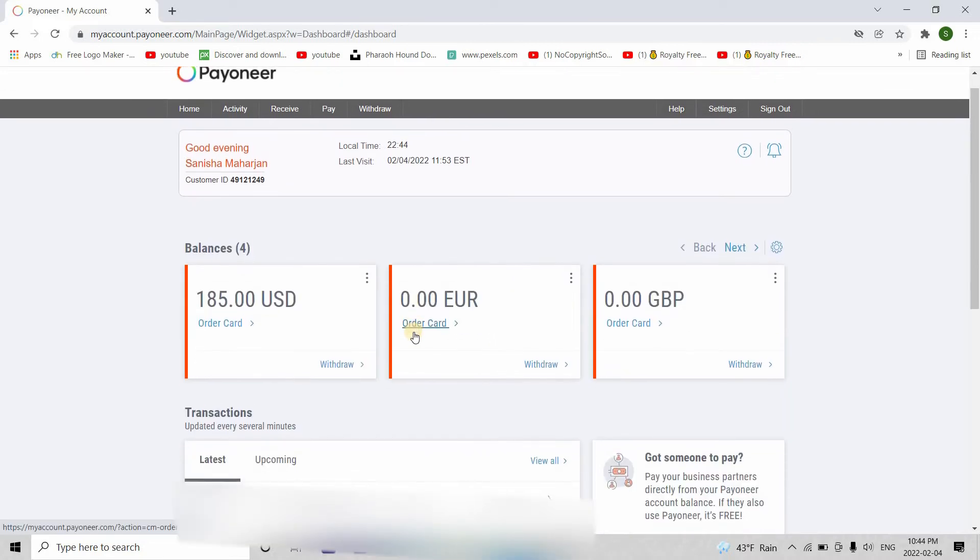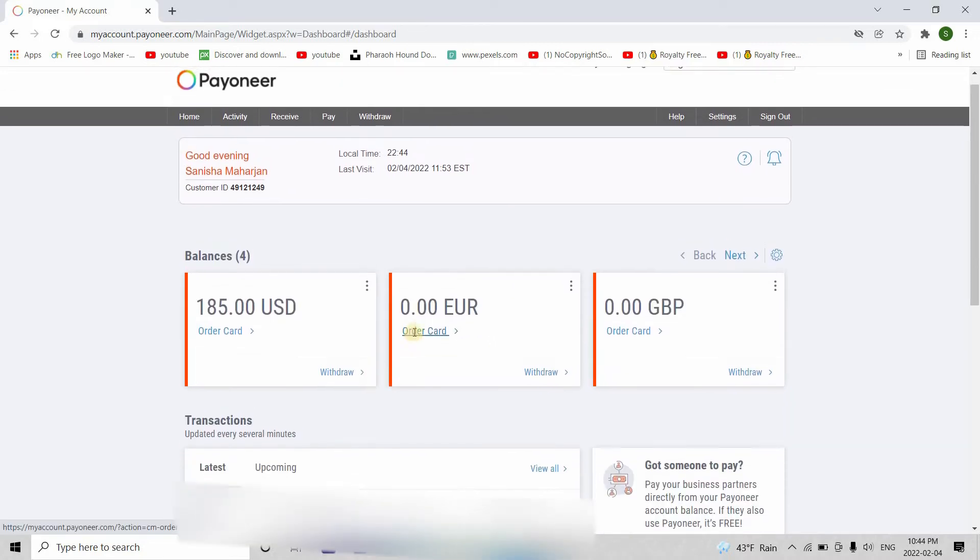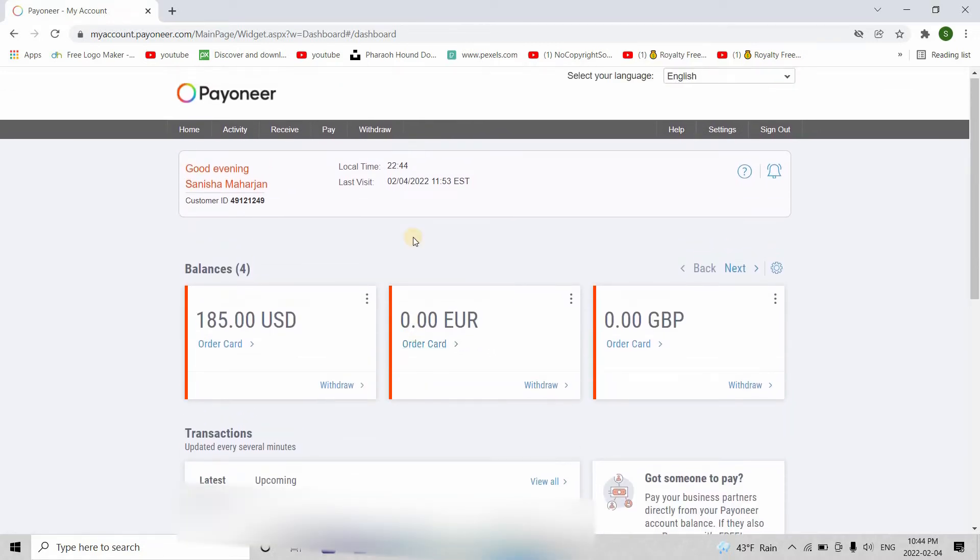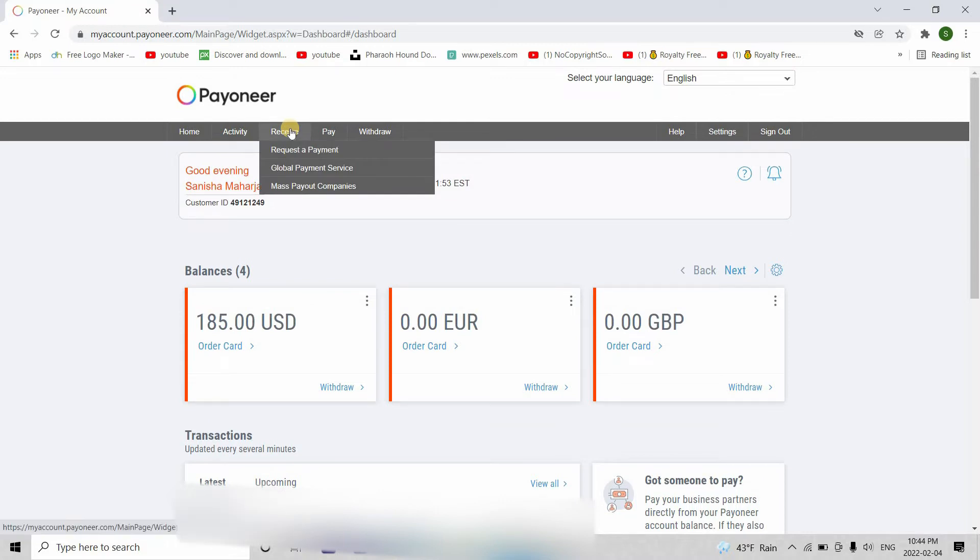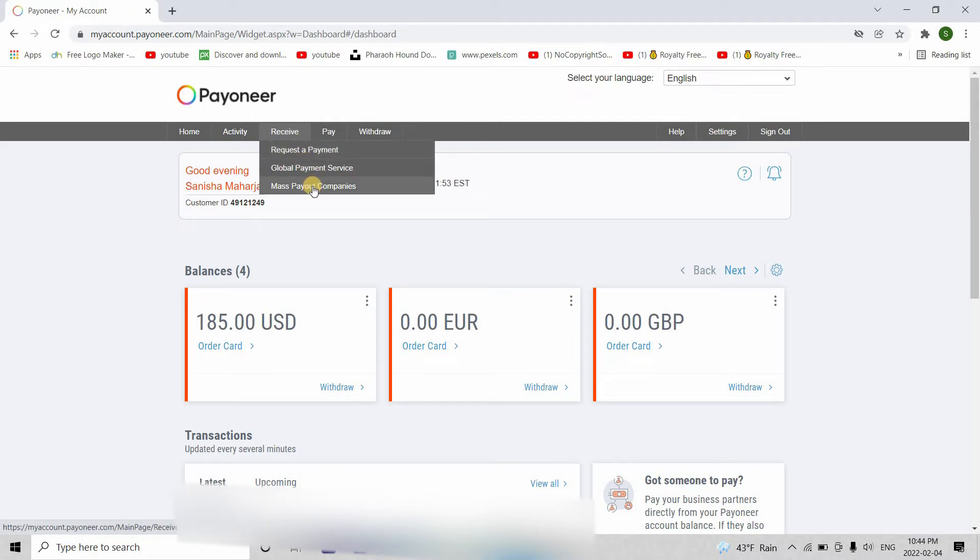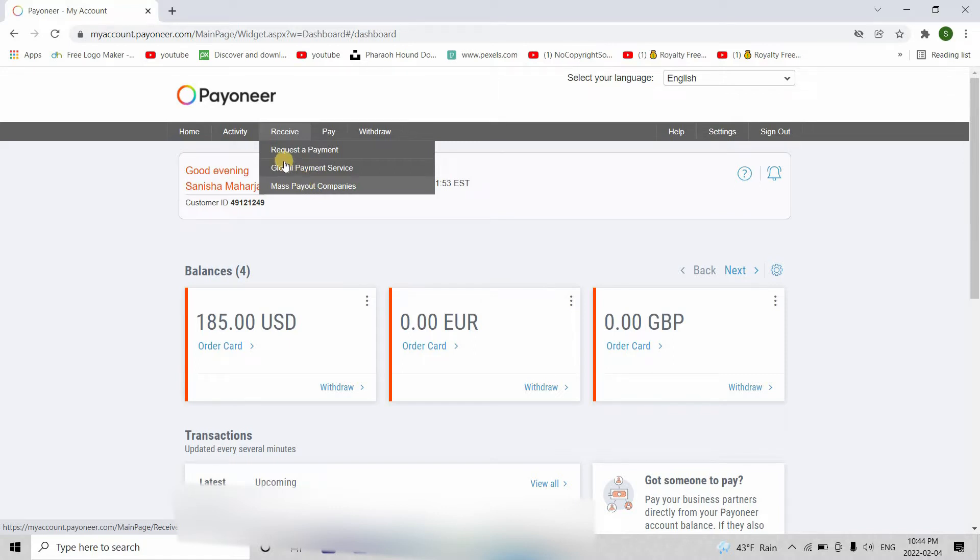Firstly, to make an invoice for the payment we go here to receive and you can see these three methods. They are request a payment, global payment services and mass payout companies. I use both request a payment and global payment services. Let's see global payment services first.